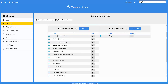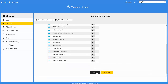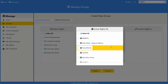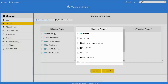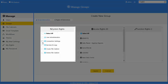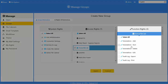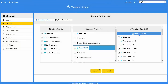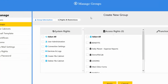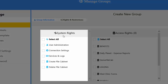Click the Next button. On the Rights and Restrictions screen, all changes made to the group will automatically apply to all users in that group and will be inherited by new users created under that group.